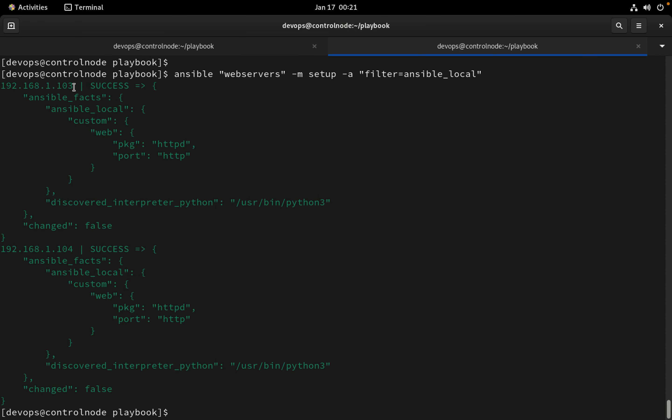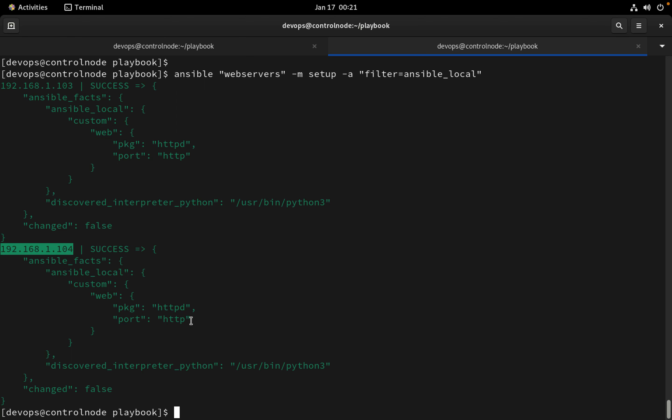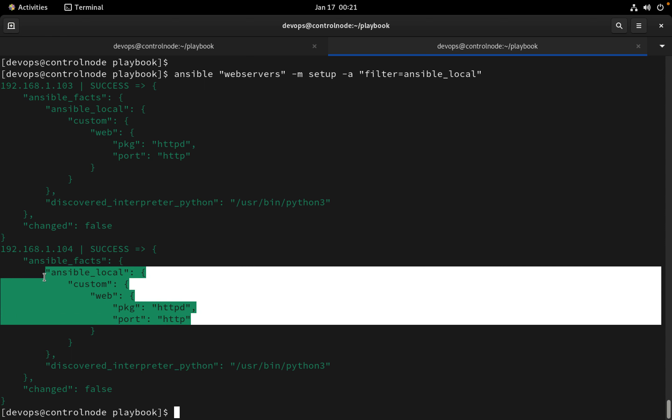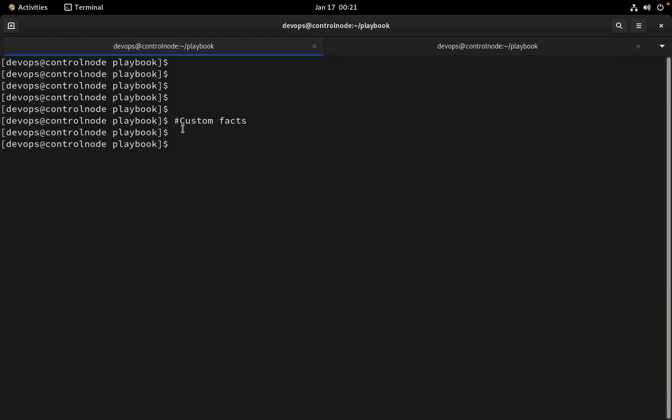Okay, so if you see here on 103 inside ansible_local we are getting custom web and two facts here. Similarly on 104 we're able to get two facts under ansible_local. Now let's use these facts inside the web server facts playbook.